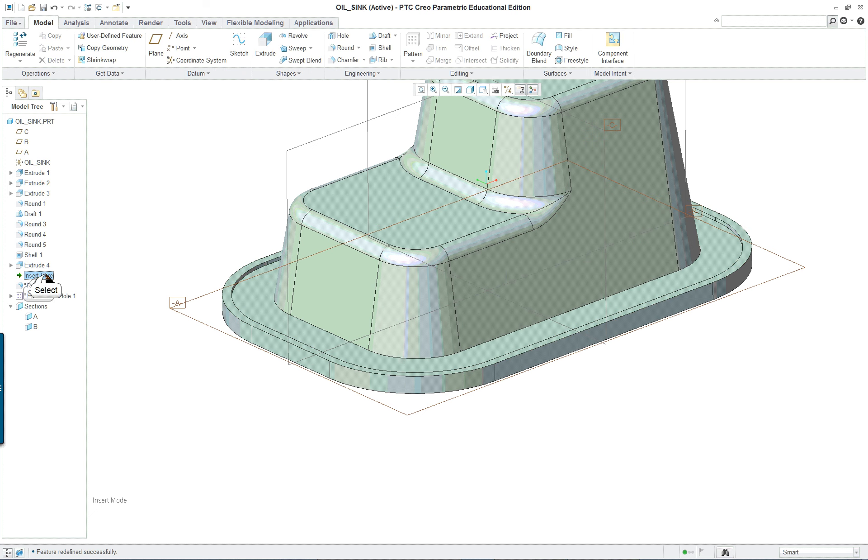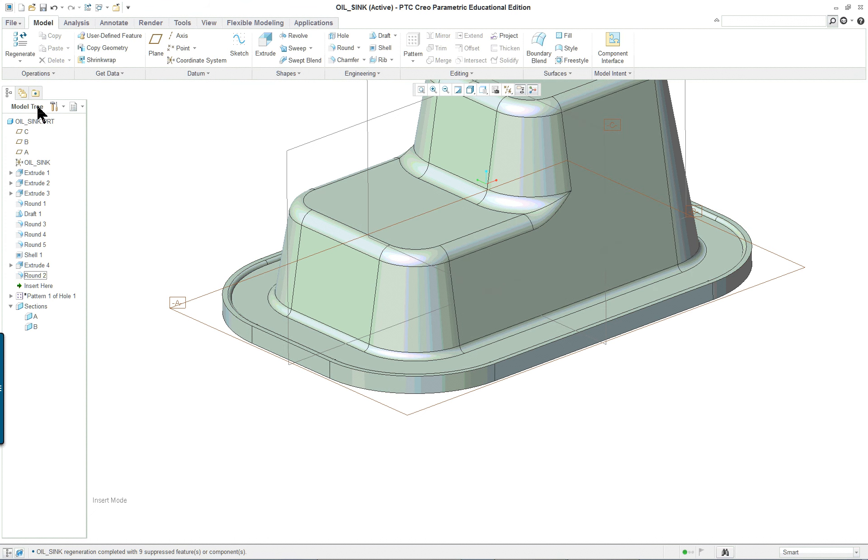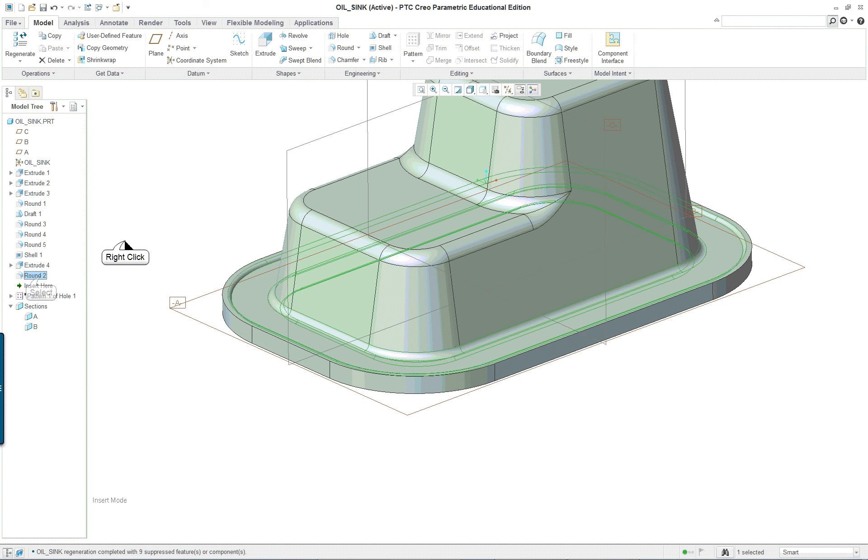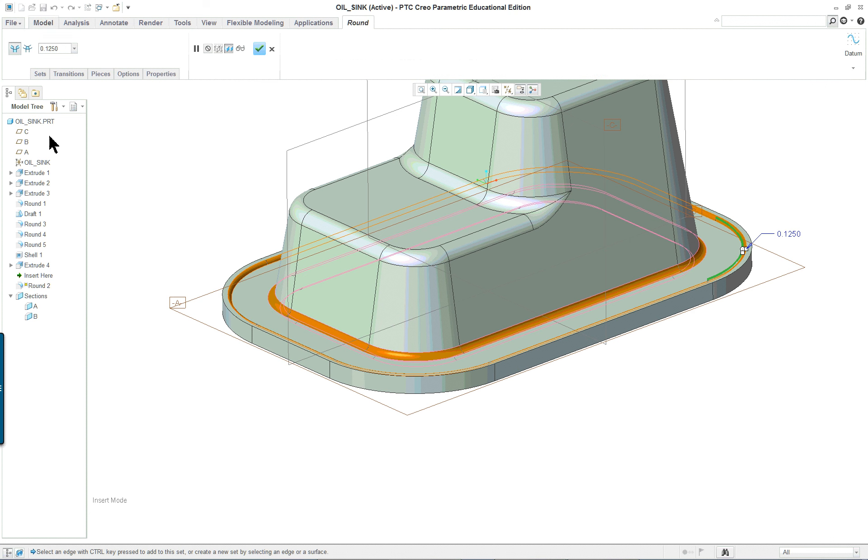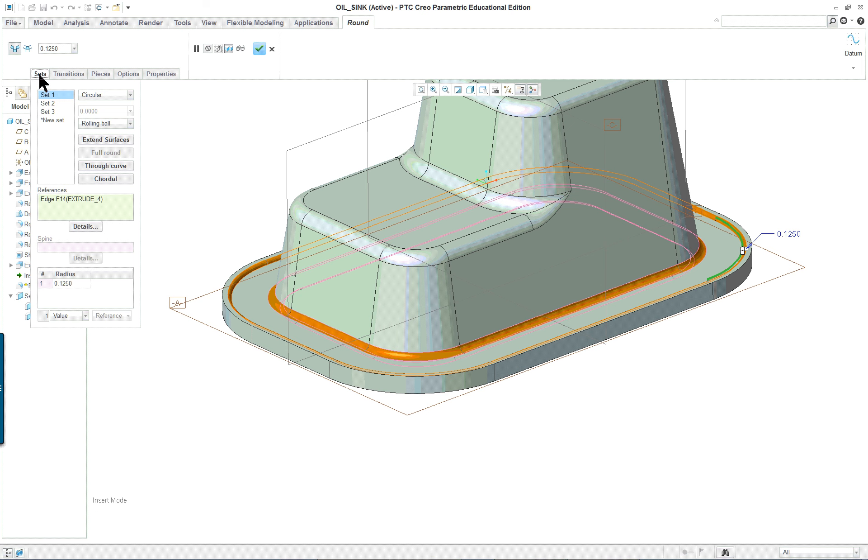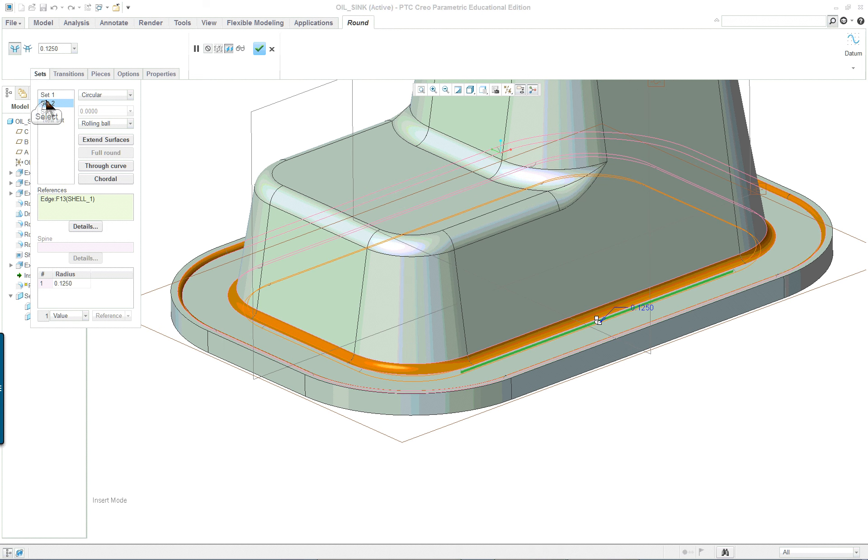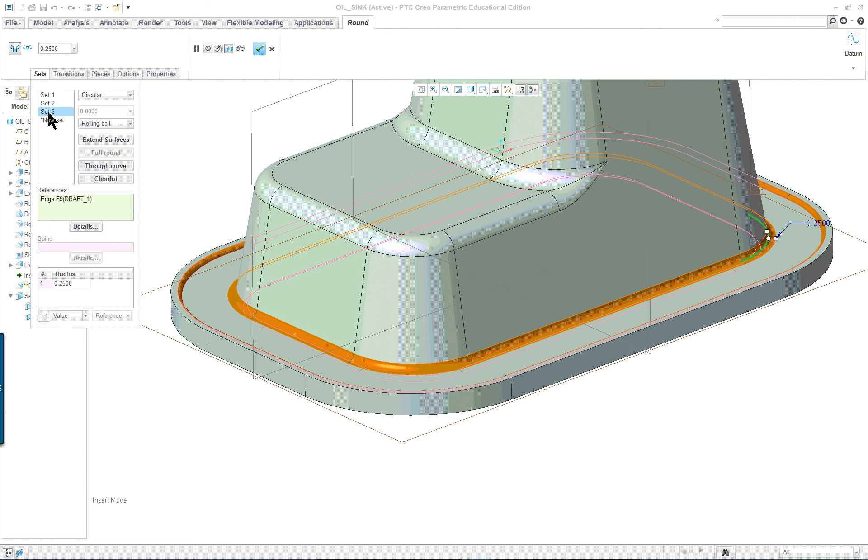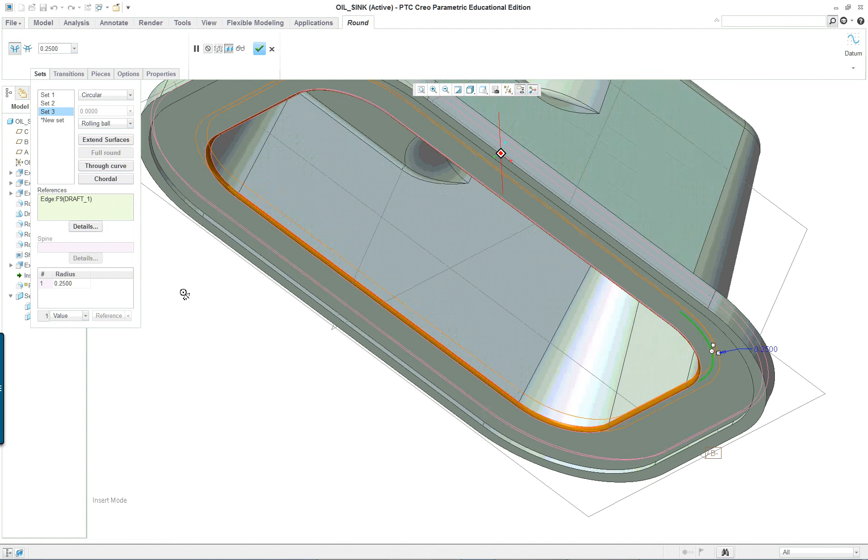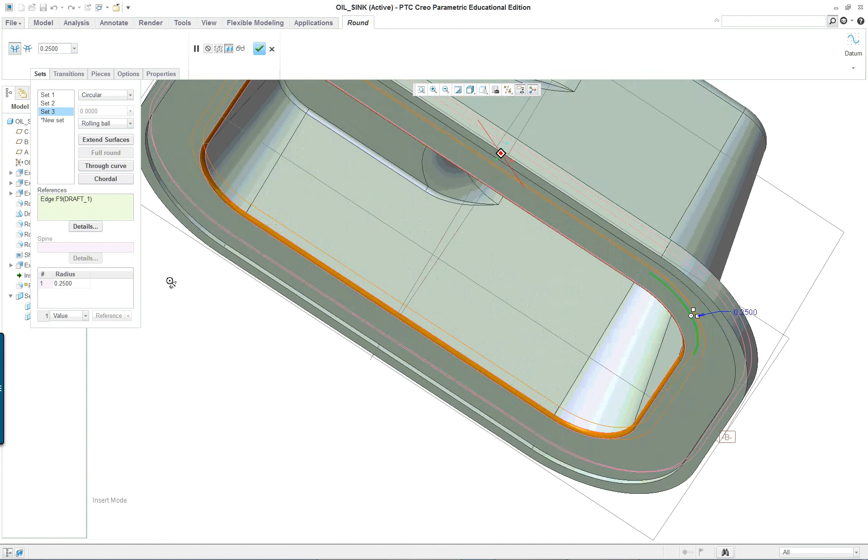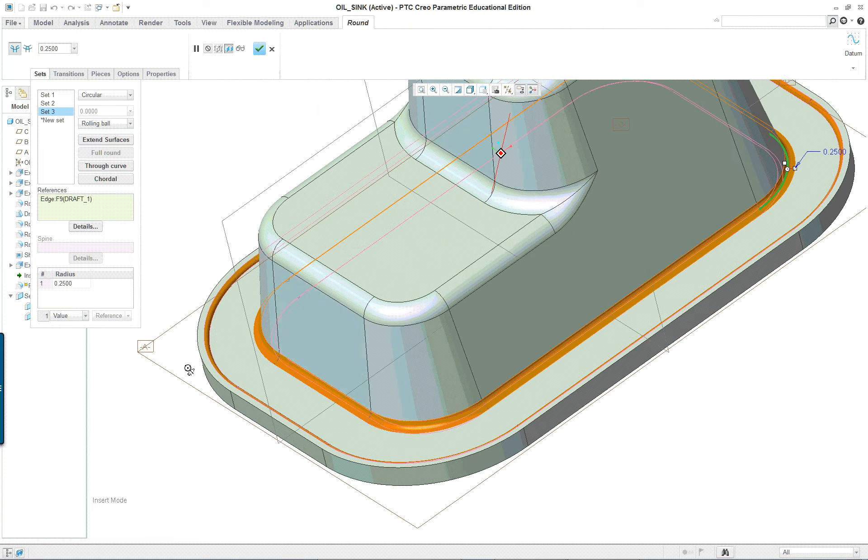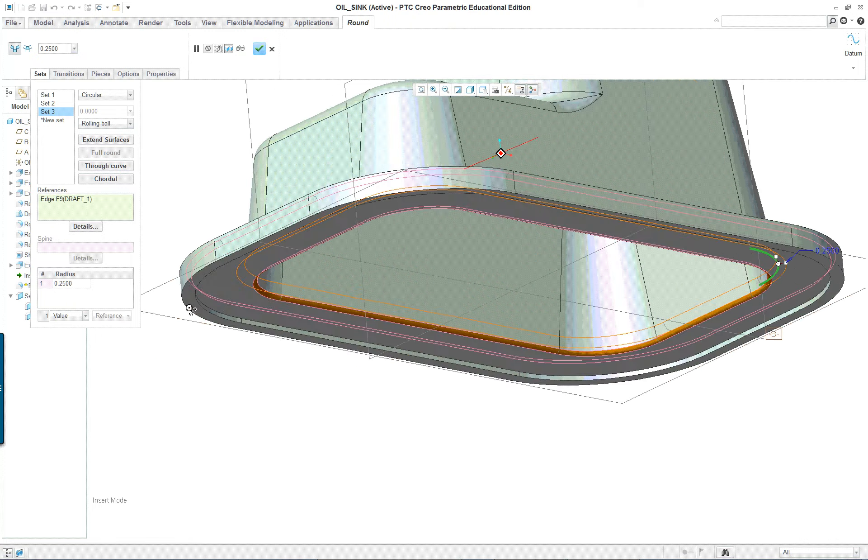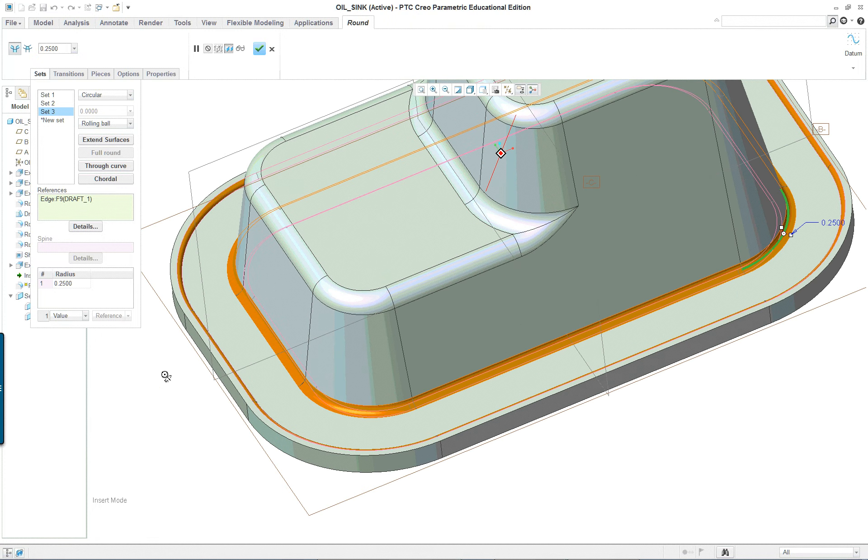The next one is a round. And this round has multiple sets to it. So we're going to go up in here and edit the definition, pick on sets. And you'll see that you have one set, two sets, three sets. So we divided them up. A couple of them are the same size, but we separated them anyway because of design intent in case they need to be different.